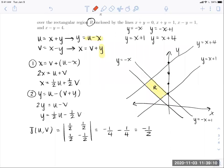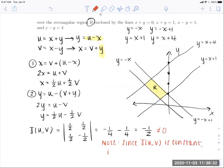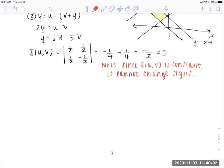With these expressions, we compute the Jacobian. First row (partials of X): 1/2 and 1/2. Second row (partials of Y): 1/2 and −1/2. The determinant is (1/2)(−1/2) − (1/2)(1/2) = −1/4 − 1/4 = −1/2. Checking hypotheses: the Jacobian is non-zero on our region, and since it is constant, it cannot change signs. Both hypotheses are satisfied.